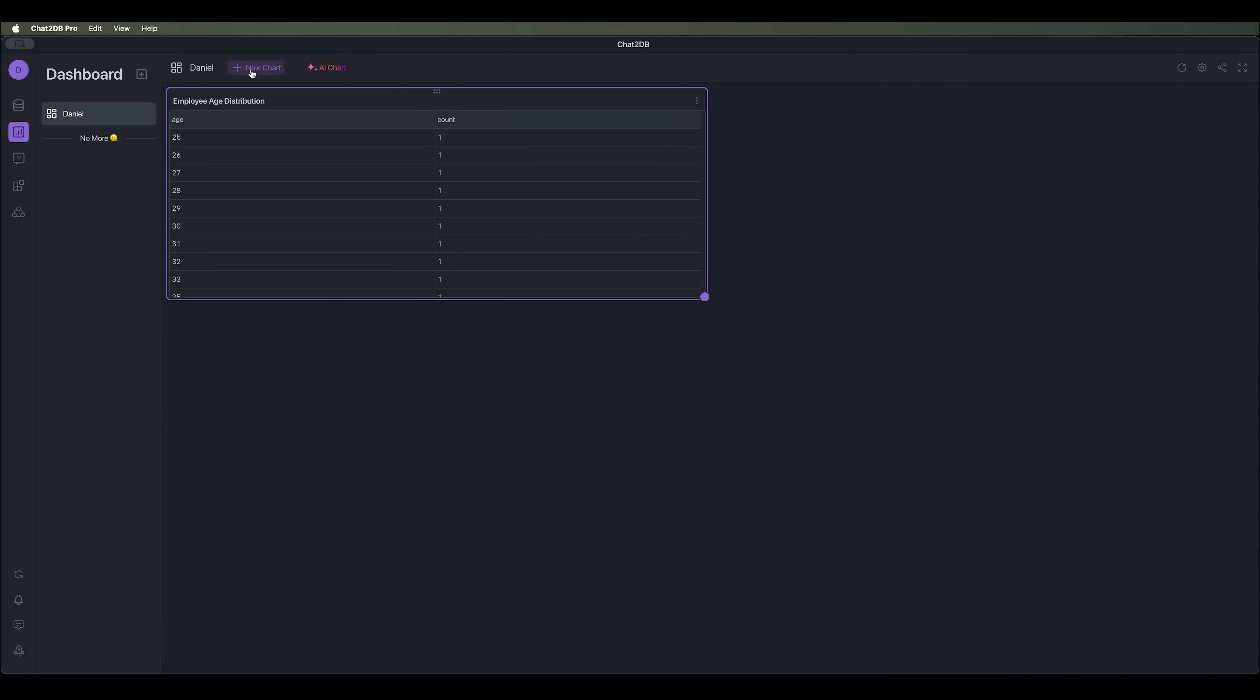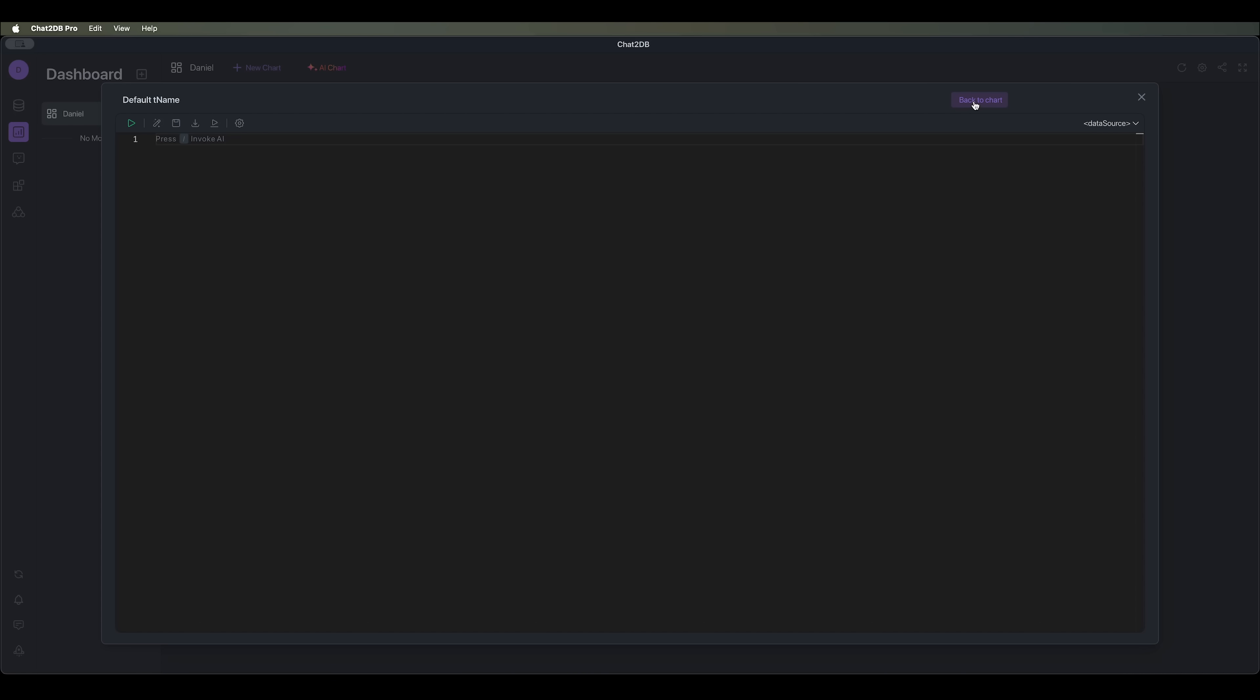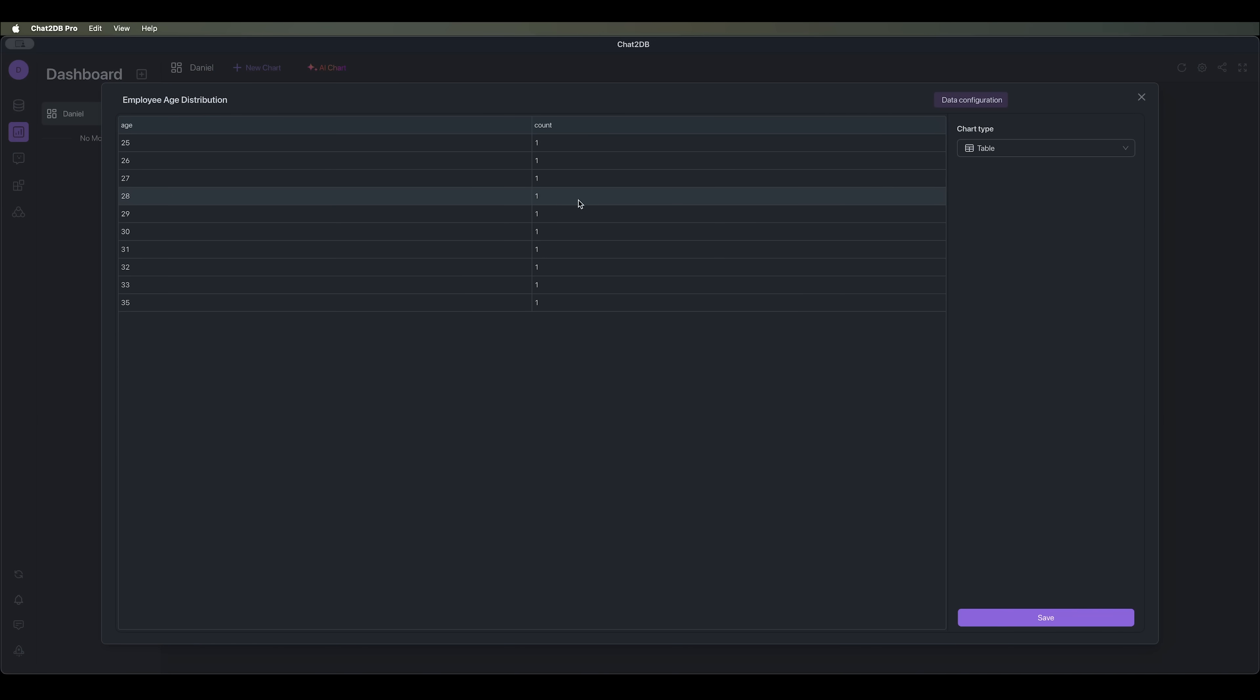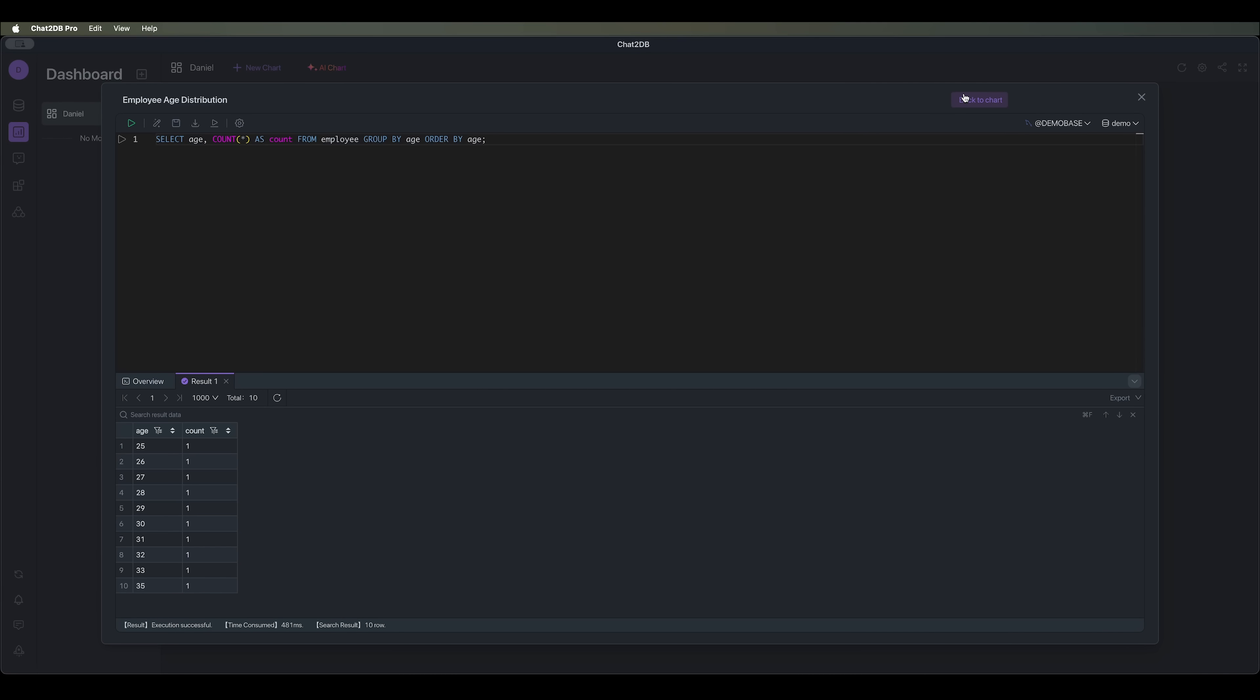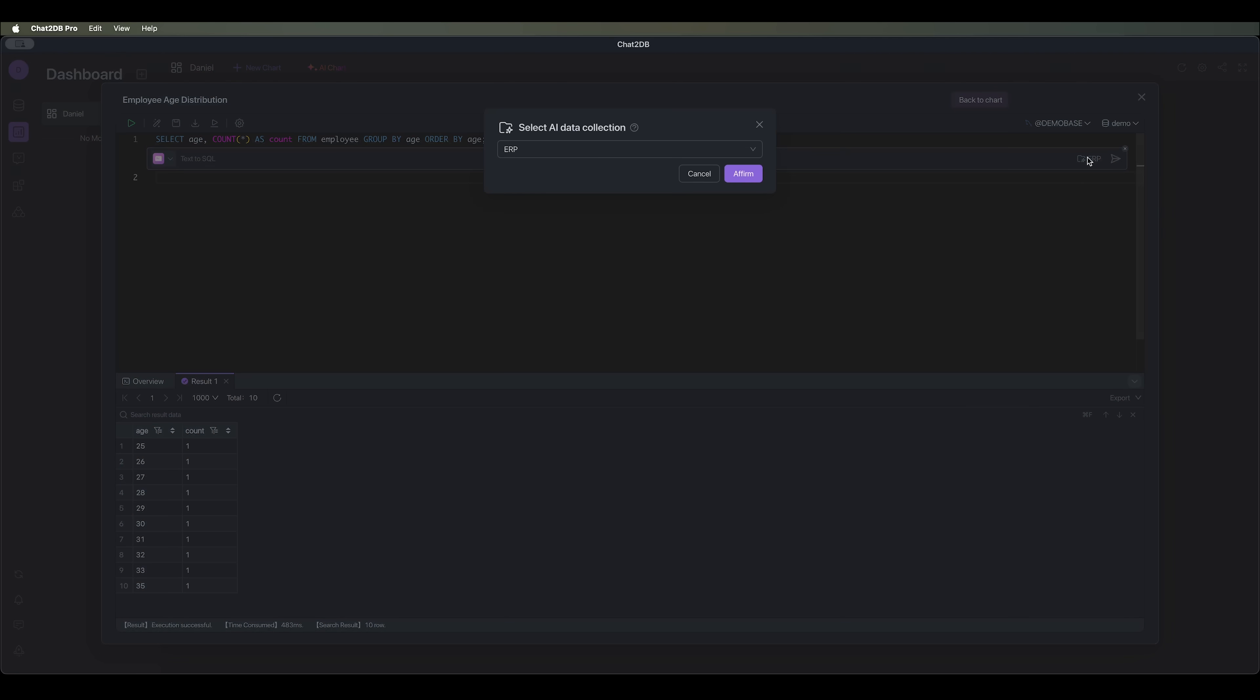You can also use the chart by manually selecting the data configuration, or by using SQL queries. Where you can write your own queries to fetch data from your database. In the data configuration section, you can also adjust which data should be displayed in the chart. You can make these adjustments by writing your own queries and converting natural language into SQL. Don't forget to select the data collection option.